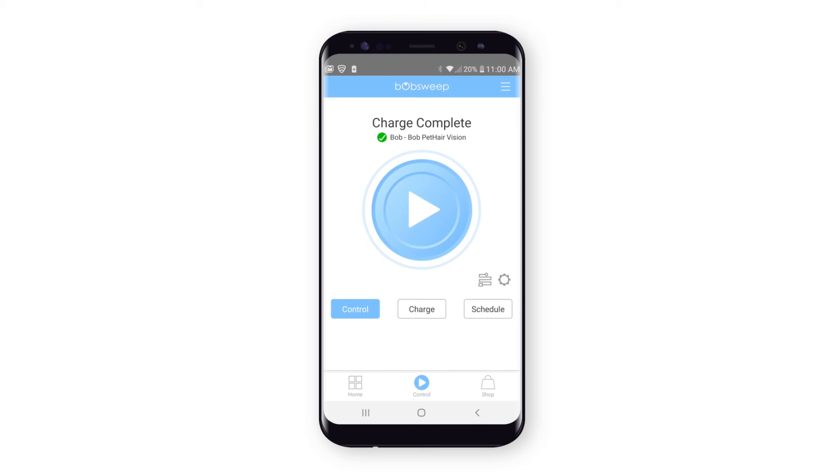Note that if you delete your bot from the app, all cleaning schedules will be deleted as well.